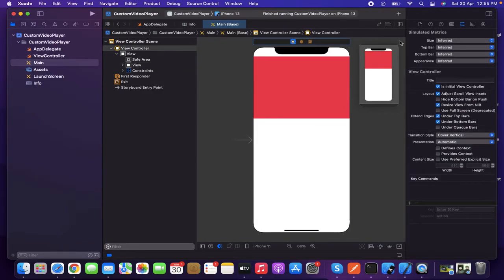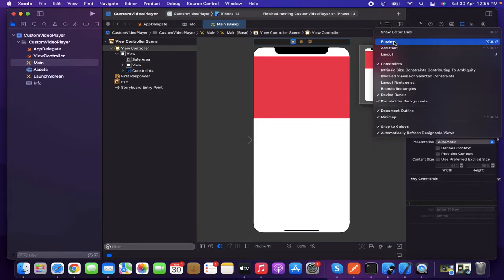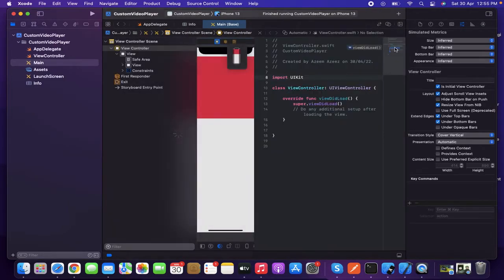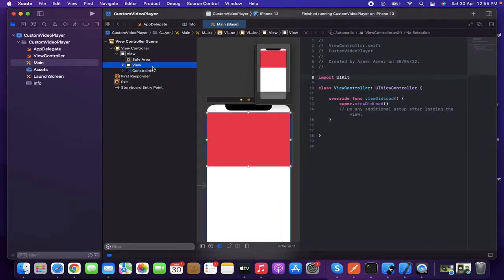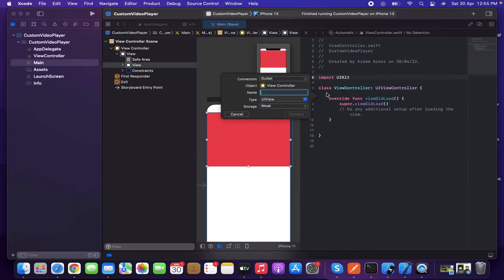Click over here to go to the Assistant Editor. The view we just created — I need to create an IBOutlet for it. Hold Control and drag it into the code. Name it 'videoView.' That's it.